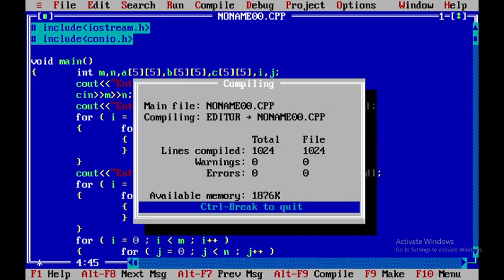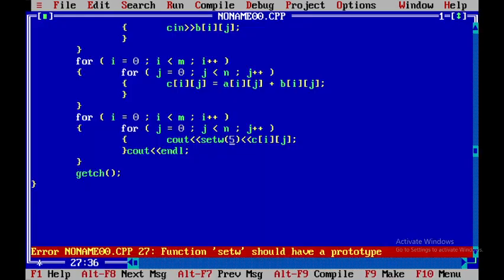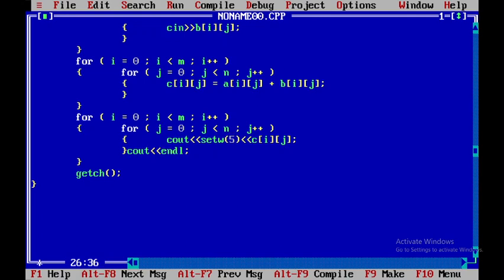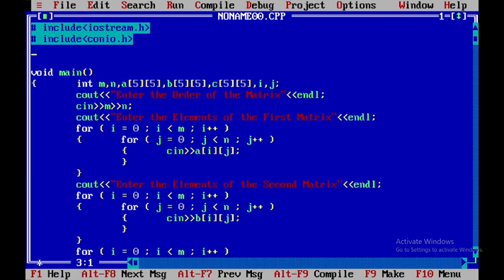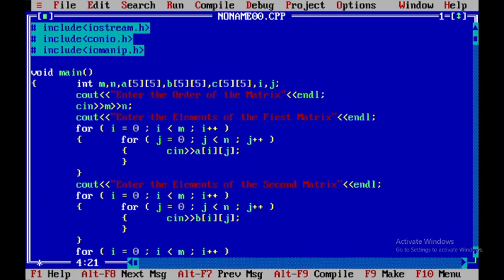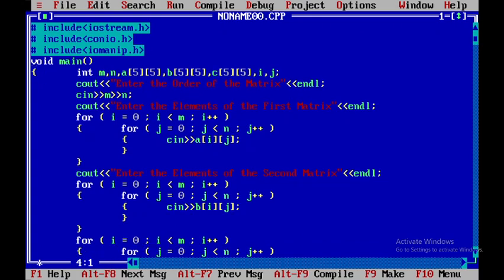There is an error — setw should have a prototype, so I need to include a header file called iomanip.h. After adding that, I'll close and proceed.